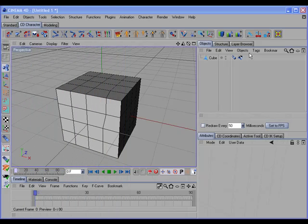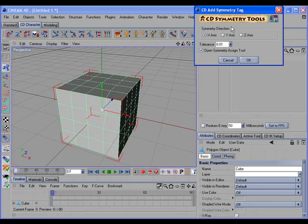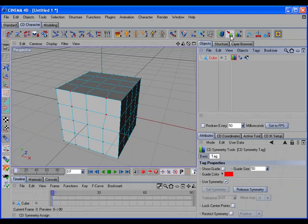The CD Symmetry tag also has a setup command that will set the tag up for you on selected objects. Holding the Control key and clicking the command opens an options dialog, where you can set the symmetry axis, set the tolerance, and choose to open the Symmetry Assign tool if there are points out of symmetry. If the object has out-of-symmetry points, clicking OK triggers the alert, and the CD Symmetry Assign tool is automatically enabled so you can manually correct those points.